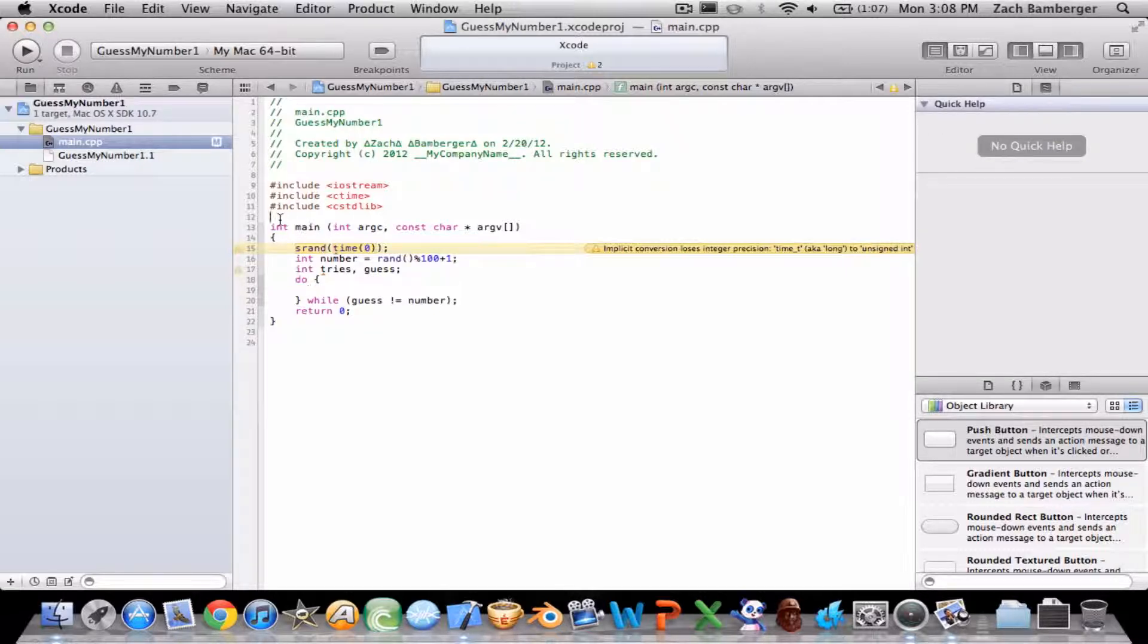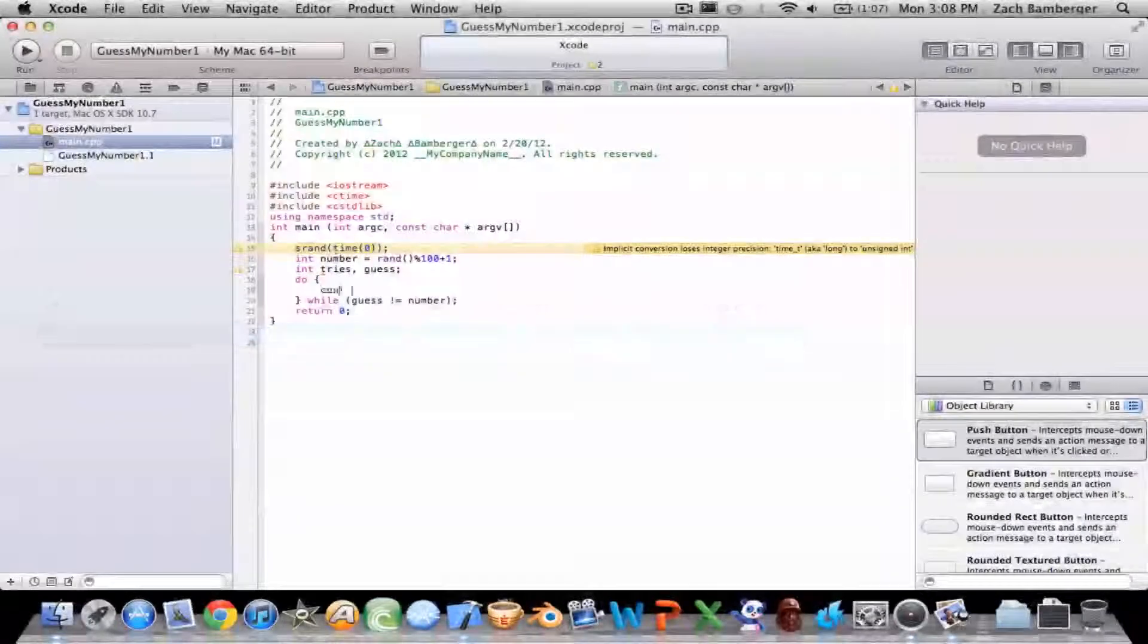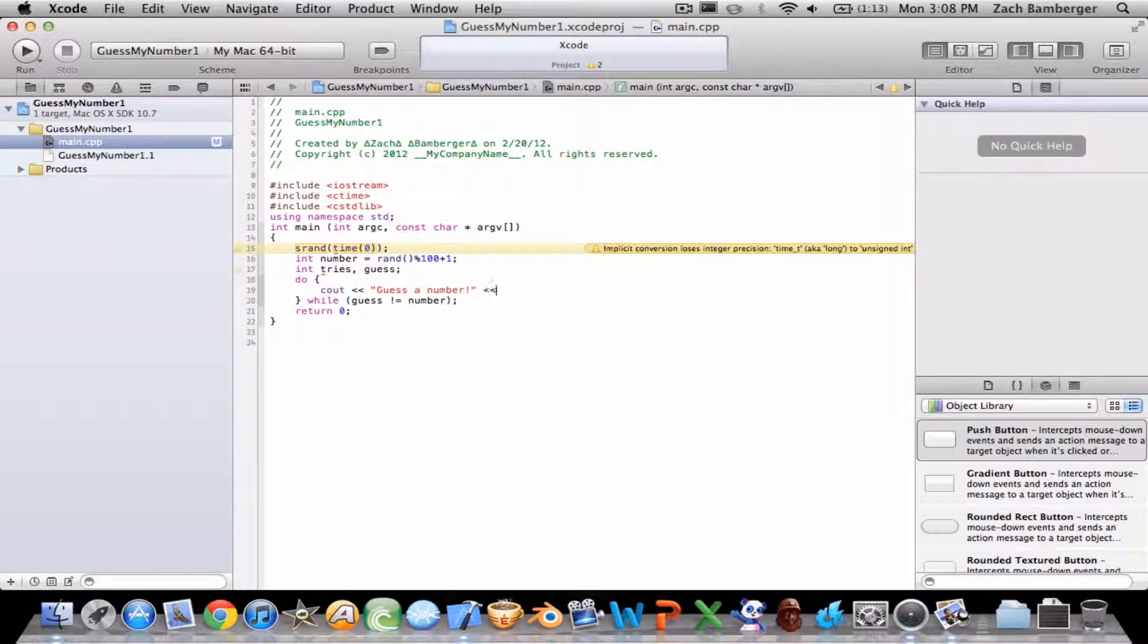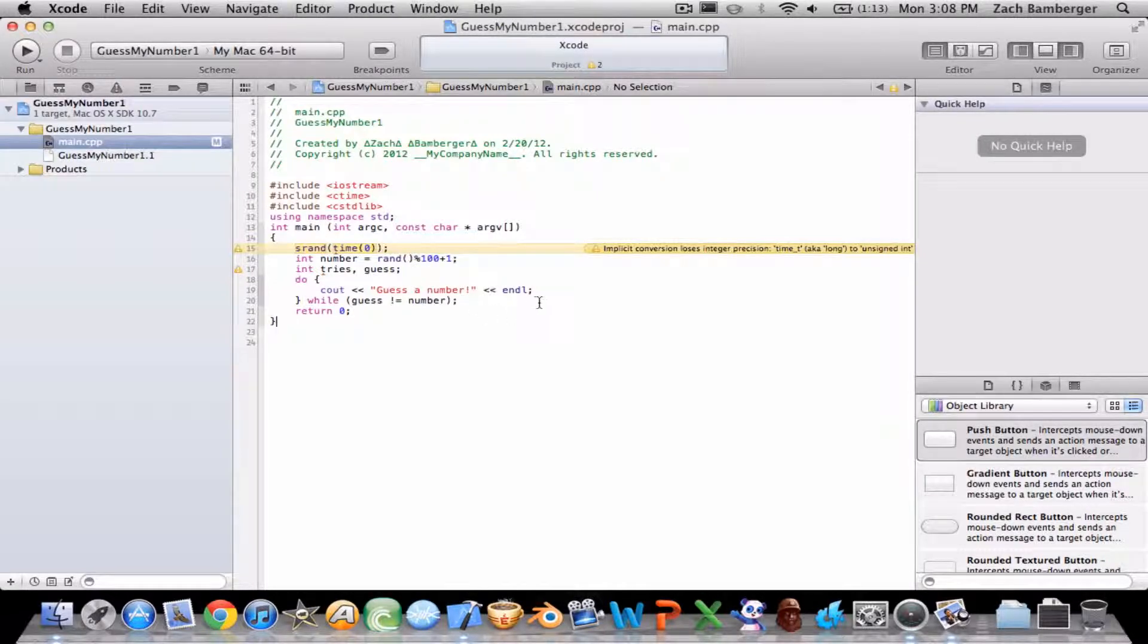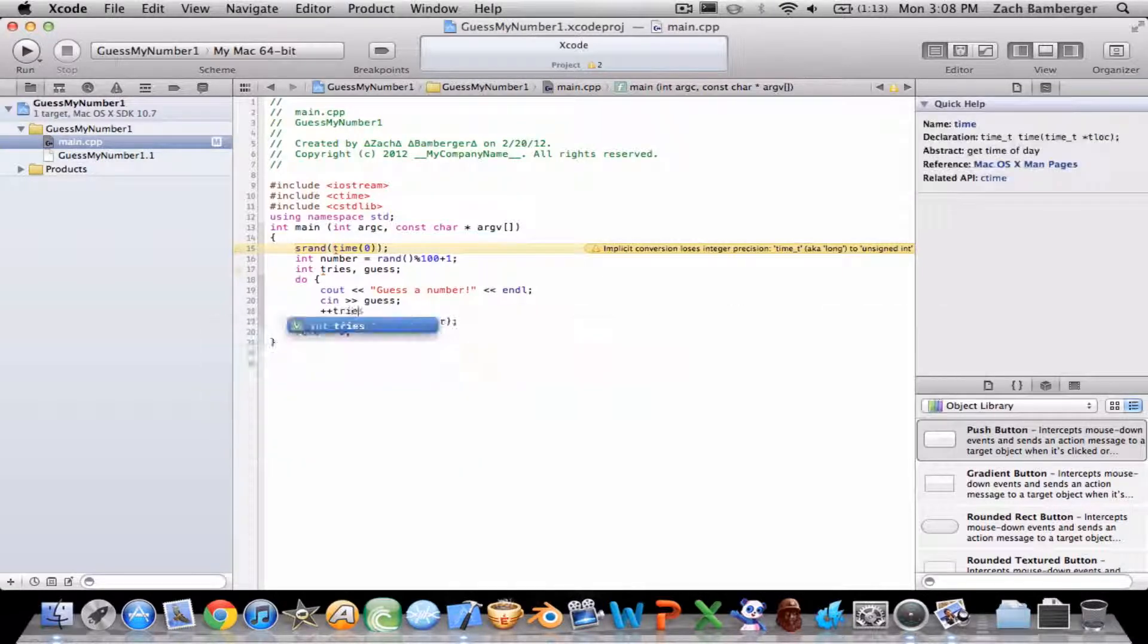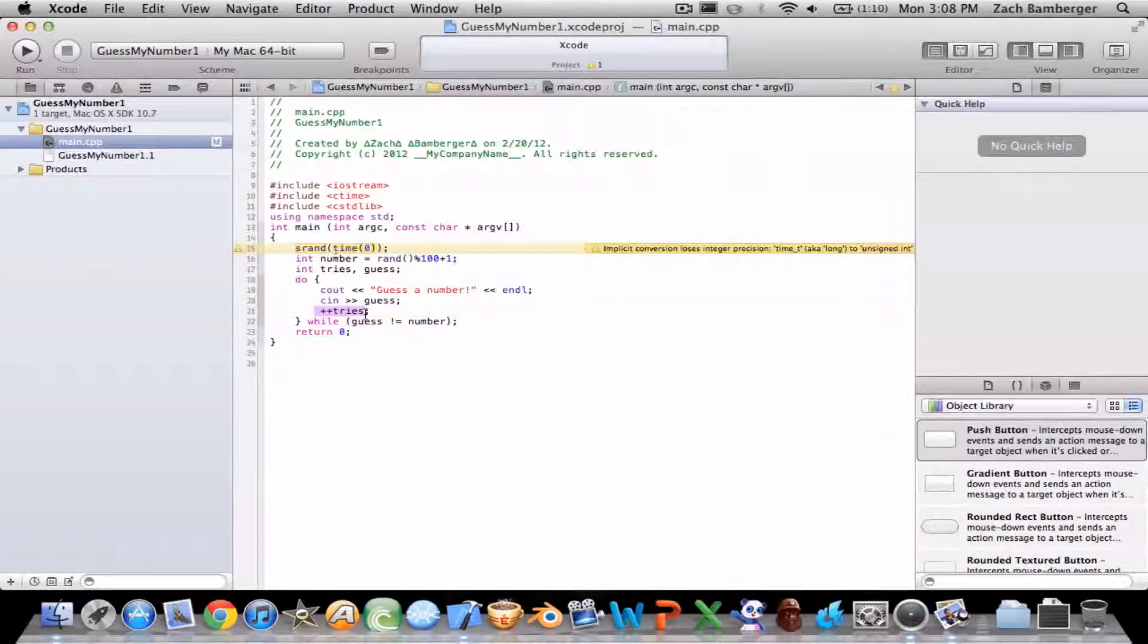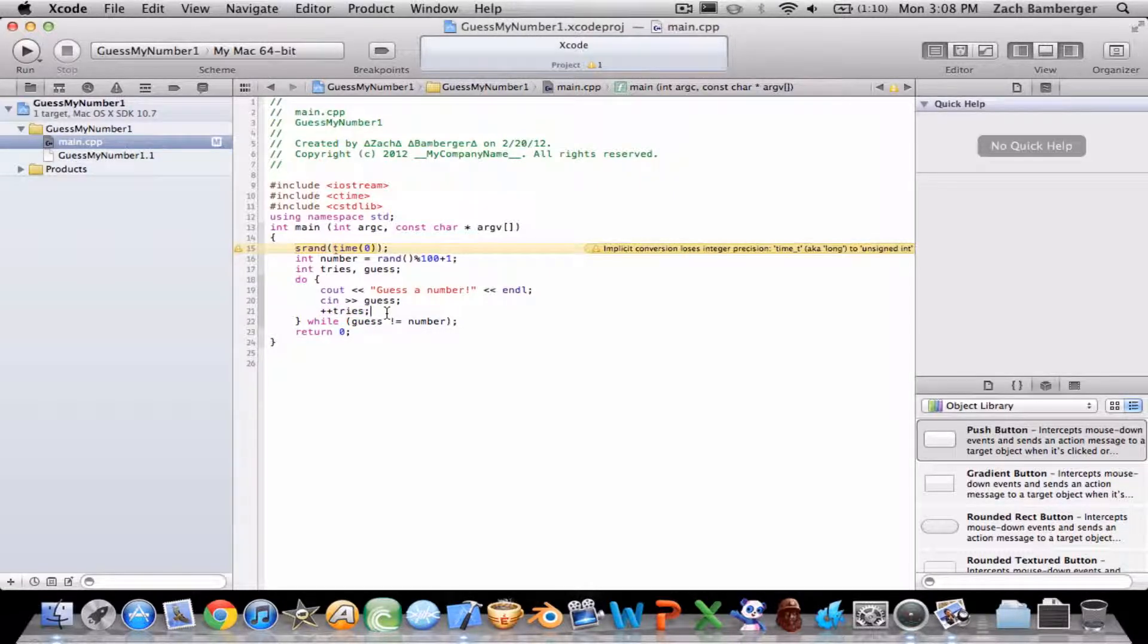Using namespace std. So guess and number. We'll cin guess to see what they guessed. This is new if you've been keeping up with my tutorials. We are going to plus plus tries. What it's saying is for every guess, add one to tries.